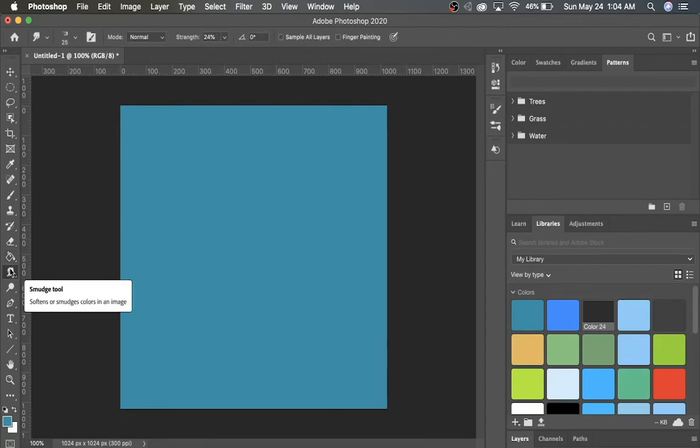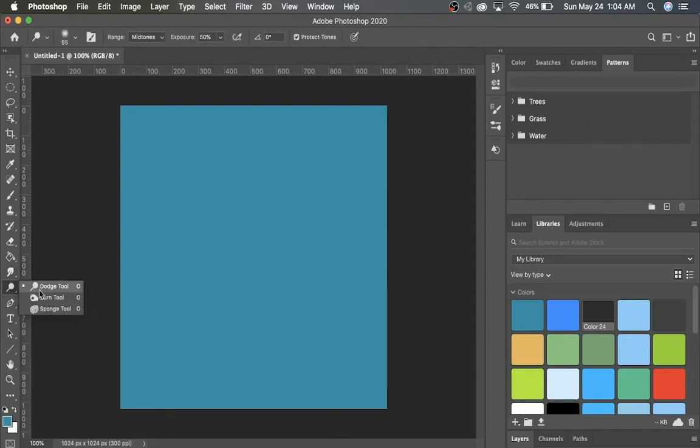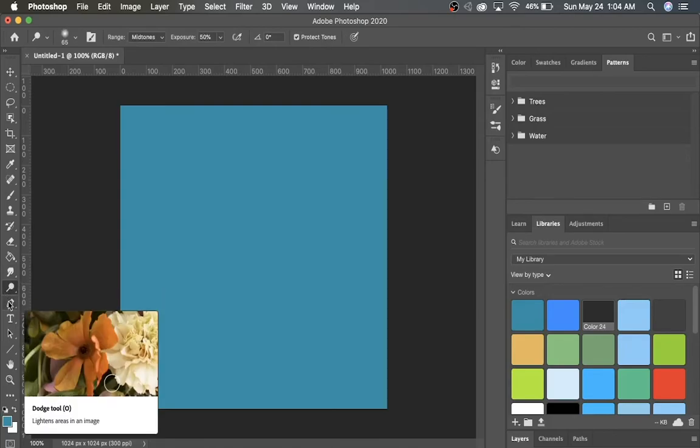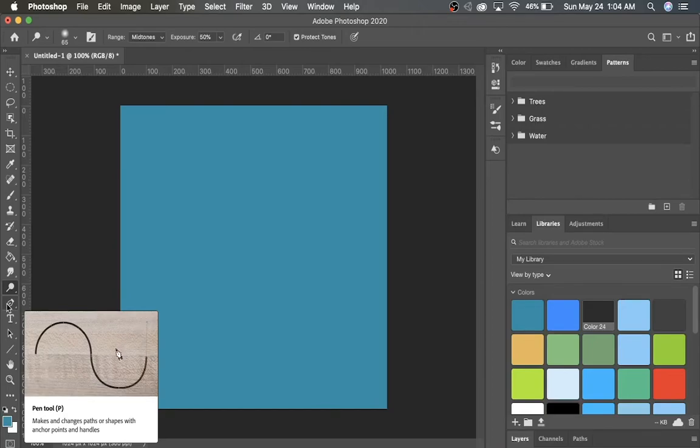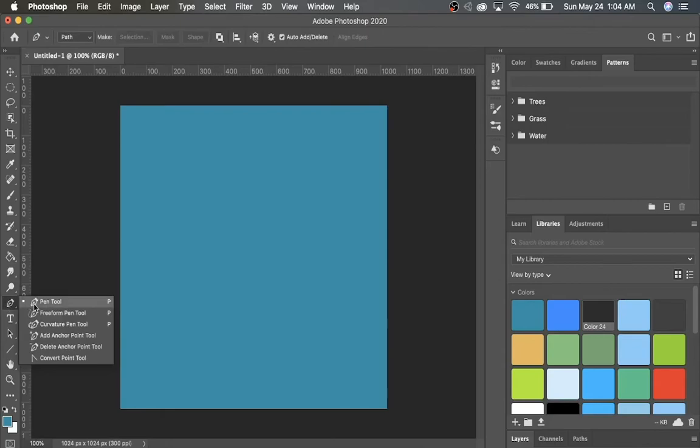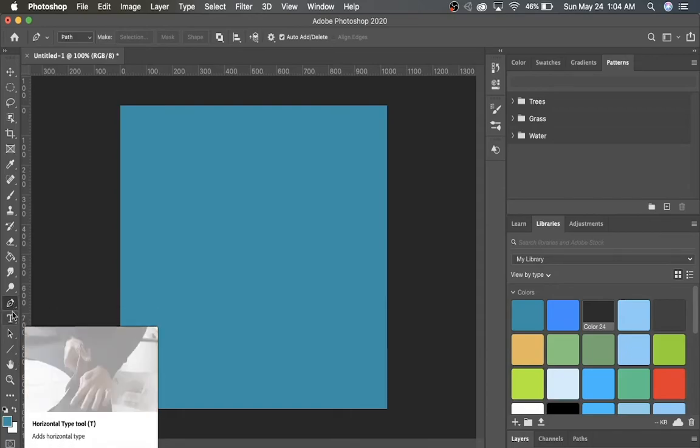Here we have the Smudge tool, which softens or smudges colors in an image. It's pretty self-explanatory. There's a Dodge tool, as well as Burn tool and Sponge tool. We're not going to talk too much about those today. There's a Pen tool down here, which makes anchor points, so you can create curves that are smooth. And these are all basically tools that create curves and different smooth drawings.